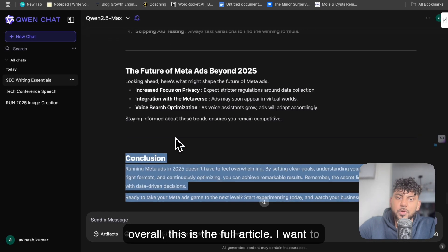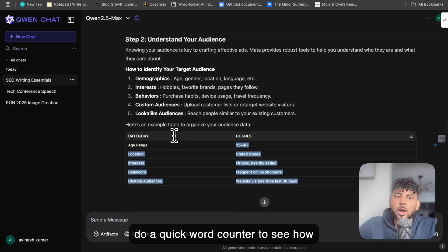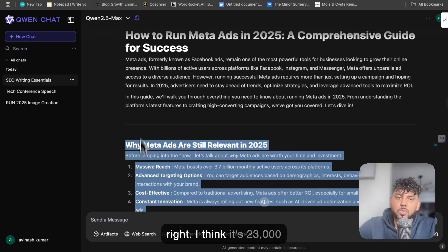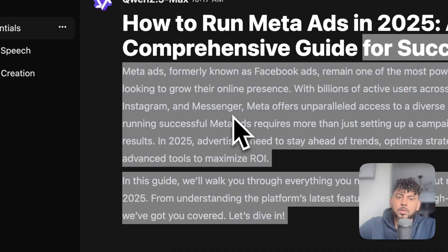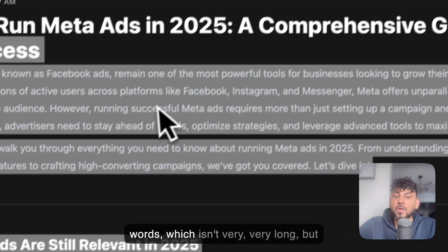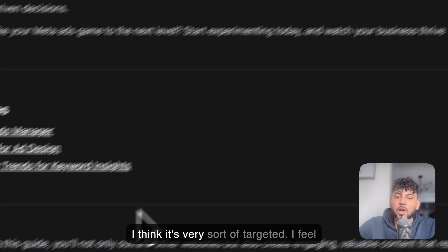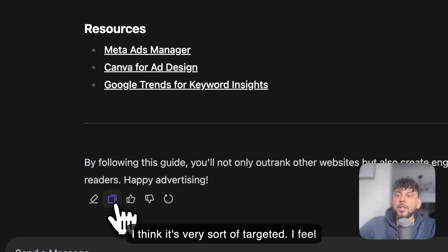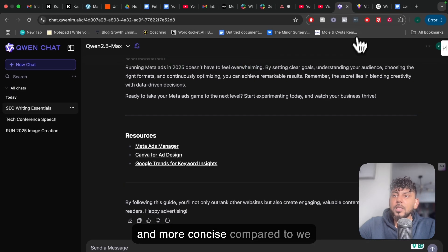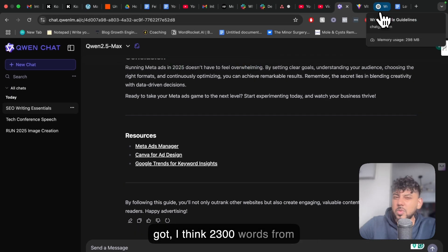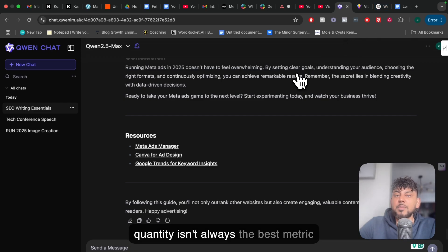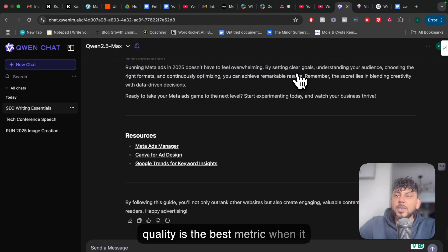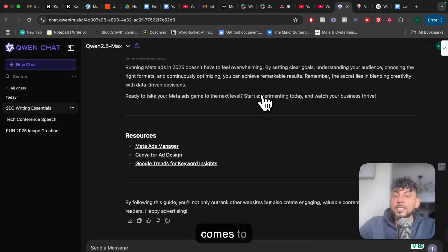Overall, this is the full article. I want to do a quick word count to see how long it is — I told it to write 3,000 words, but I don't think it did. In terms of word count, it's 1,200 words, which isn't very long, but I think it's very targeted. The content sounds better and more concise compared to the 2,300 words we got from ChatGPT. Sometimes quantity isn't always the best metric — quality is the best metric when assessing blog posts.